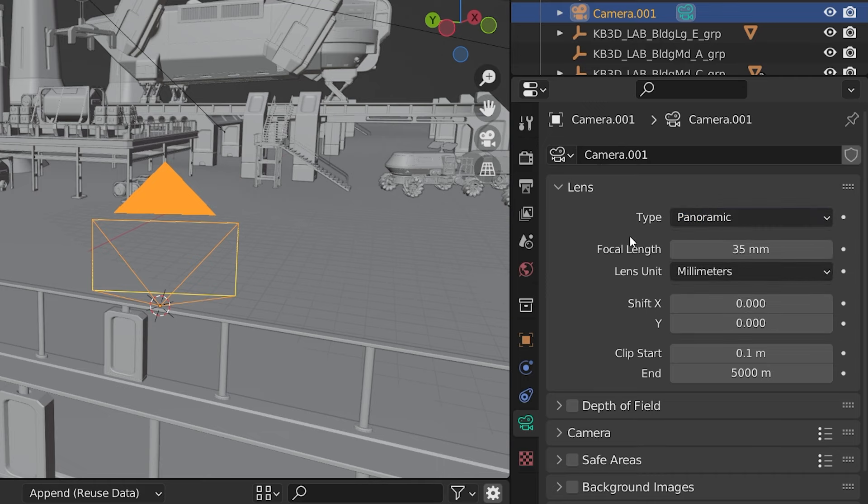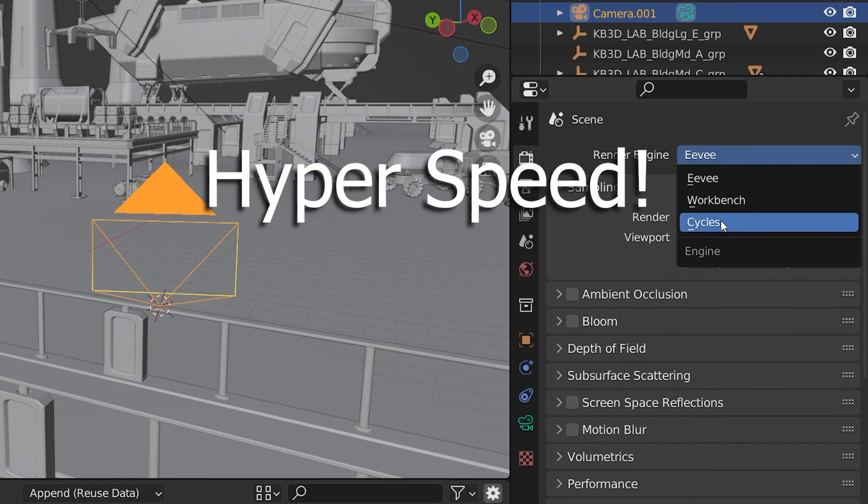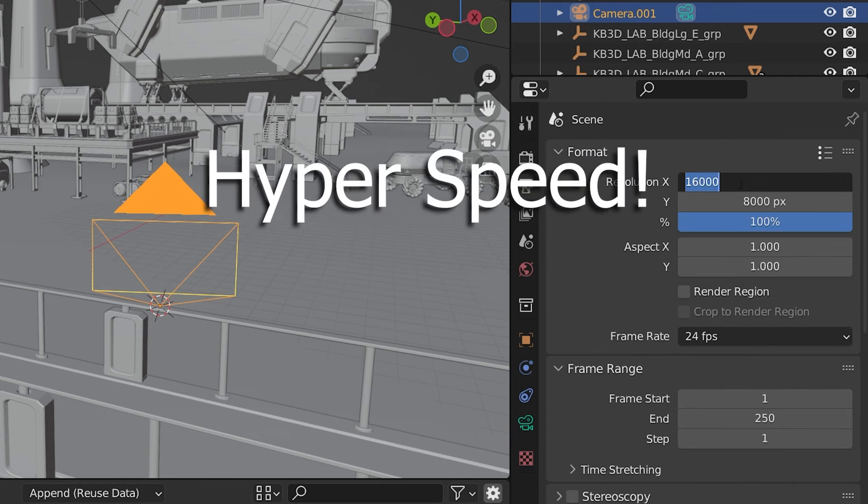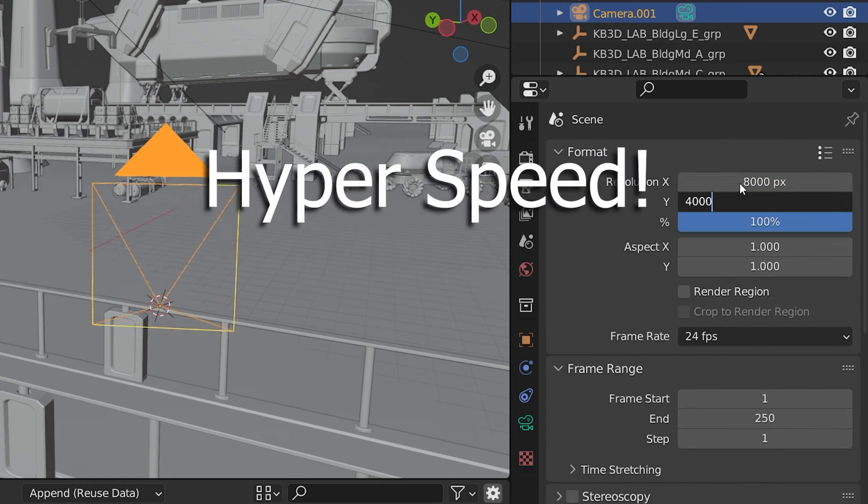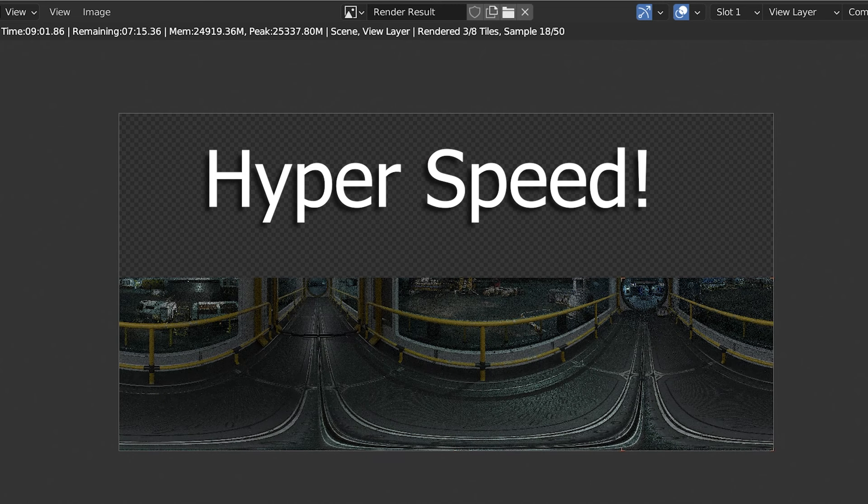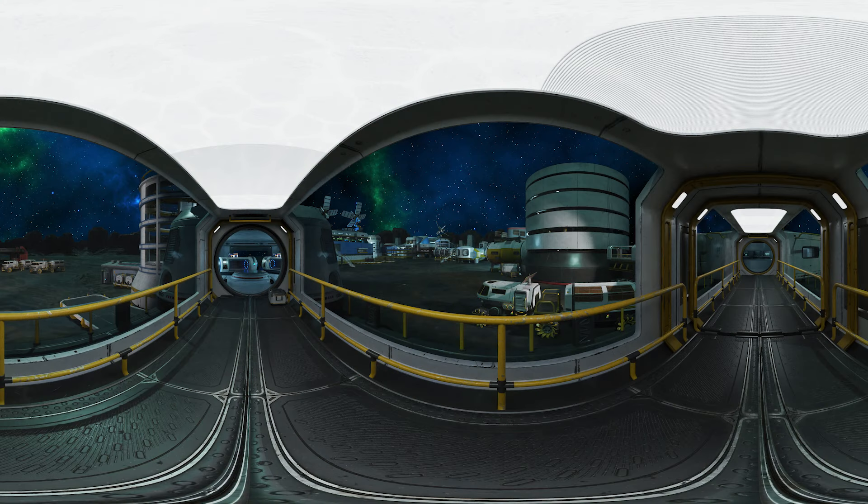Yes, for animators, this is very sad. That's it for the settings. Let's render a still image and see what it looks like. I'll come back to rendering a video in just a bit.